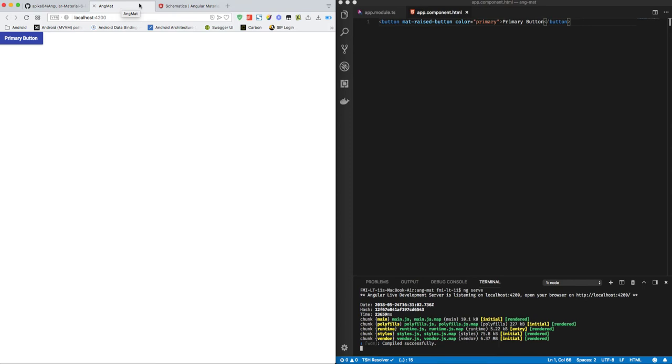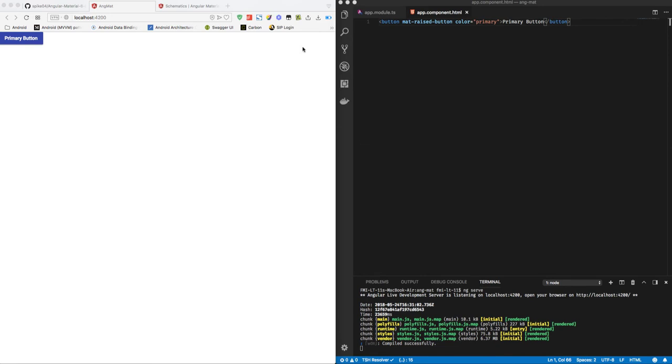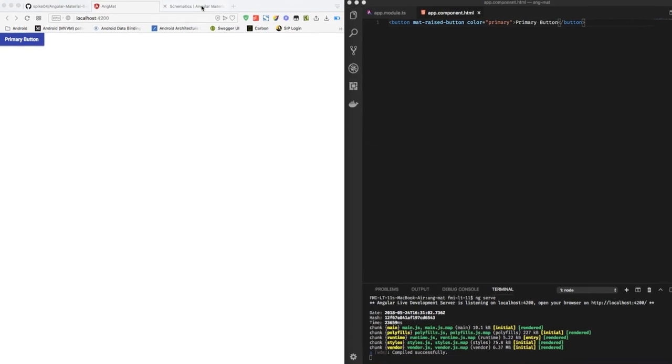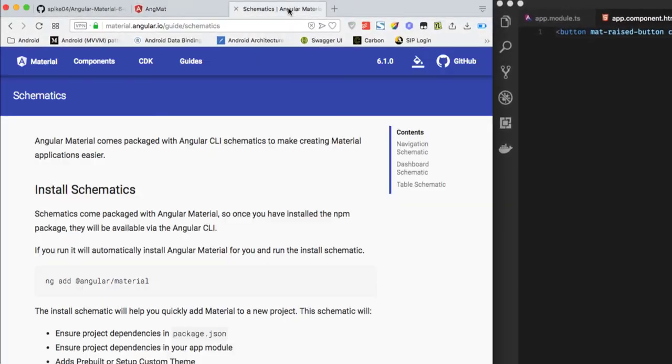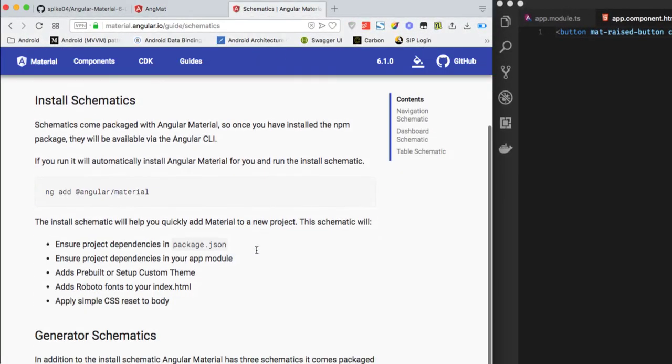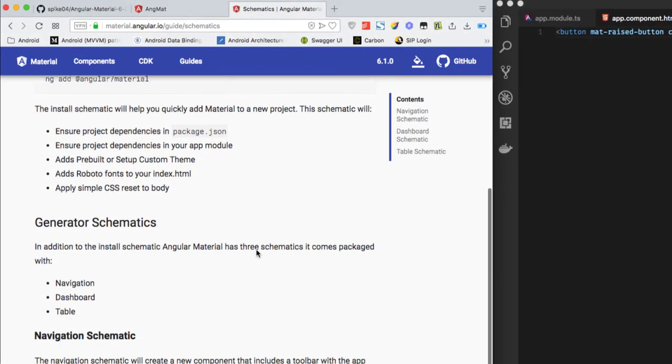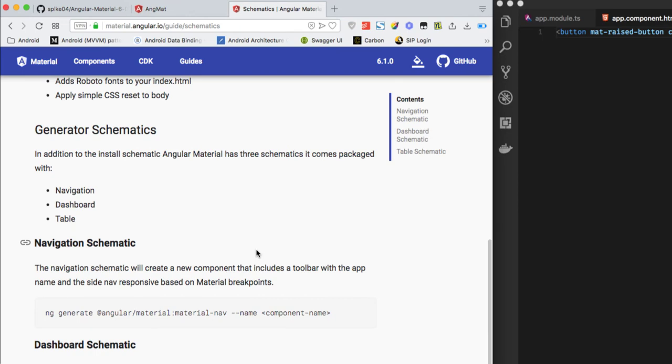So let's get started. To add the navigation template to our existing Angular Material project, let's go to the documentation again and see what we have to add here to add the navigation schematics.